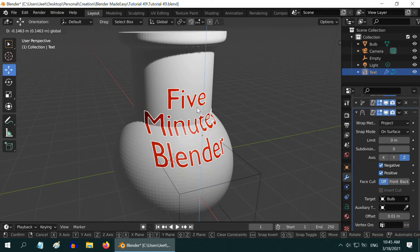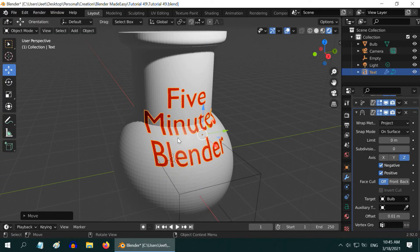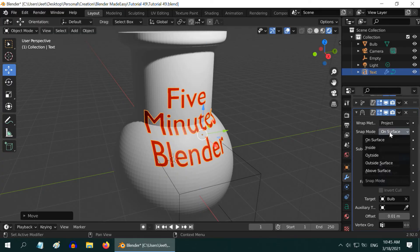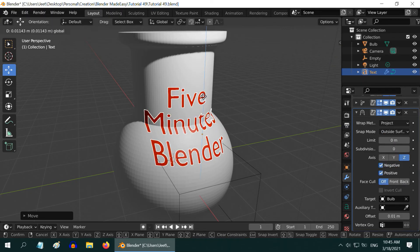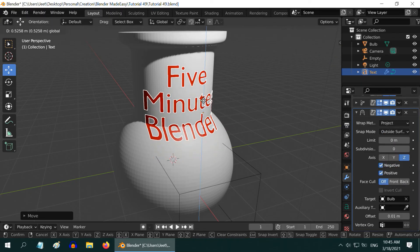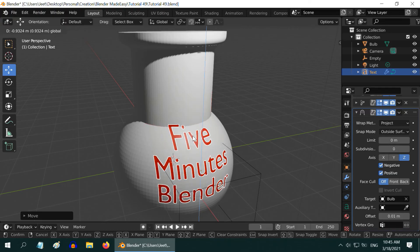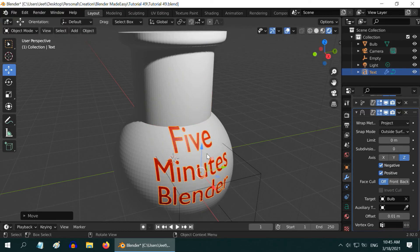Sometimes, if the surface has lots of curves, the result may not be perfect. In that case, change this snap mode to outside surface. It will definitely give a better and a more accurate result. Just play with these fields and discover what is best for your case.